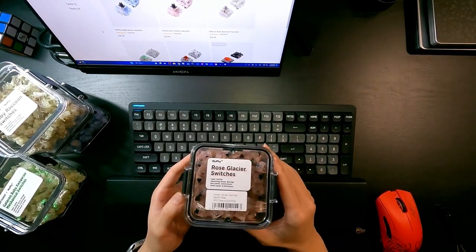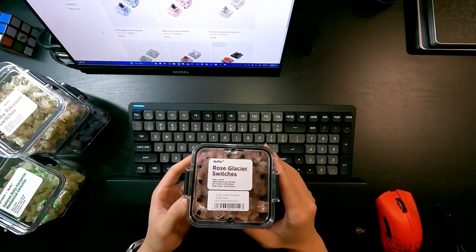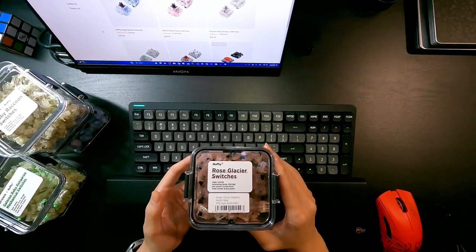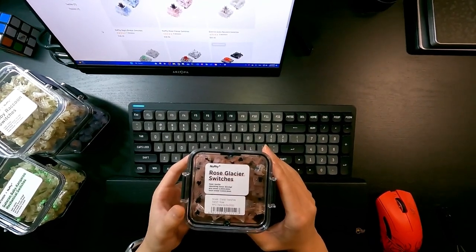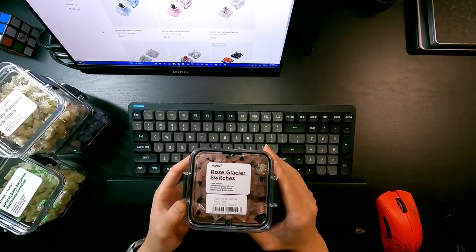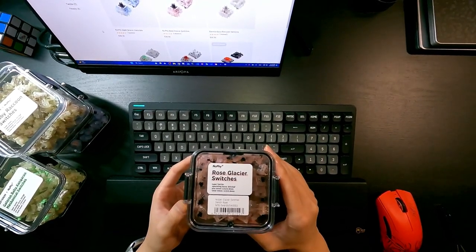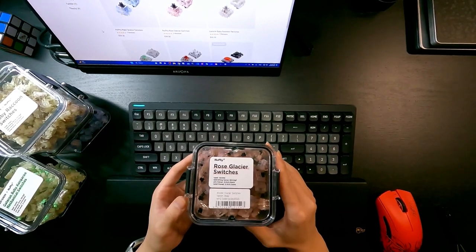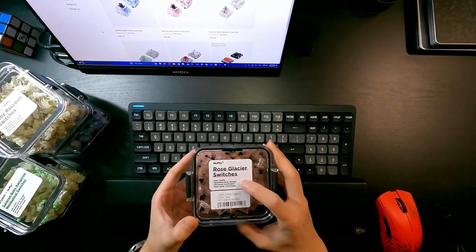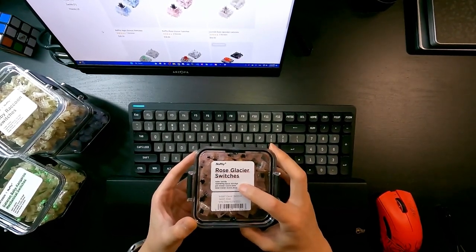It's a picky switch if you really like this feeling, because it has an operating force of like 60 grams plus minus 5.